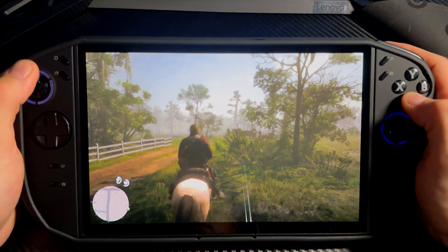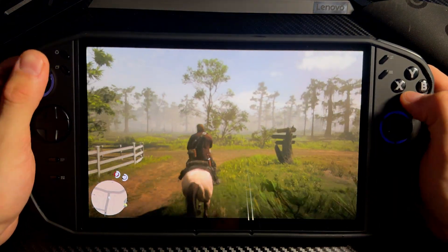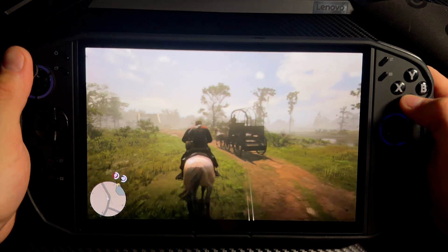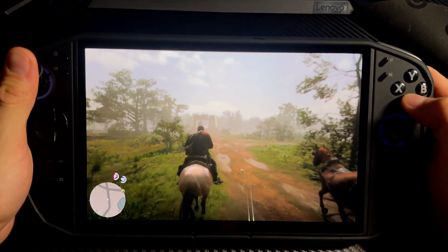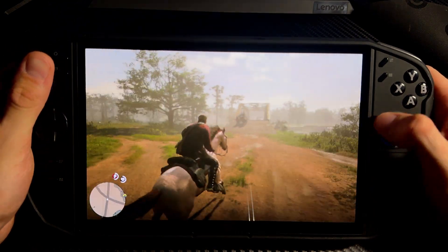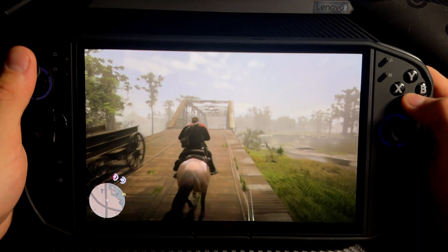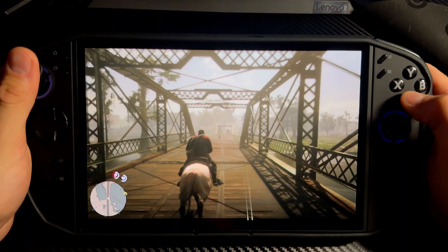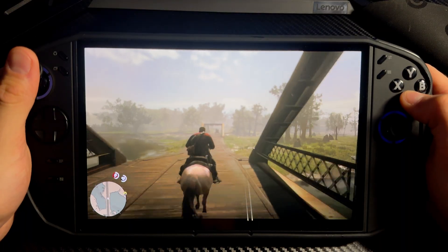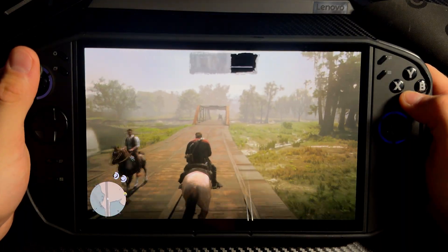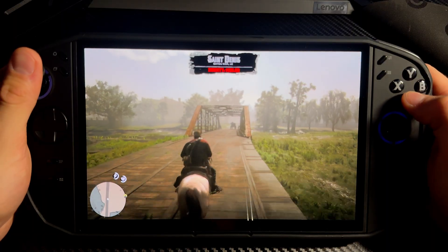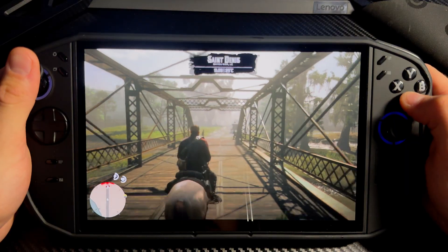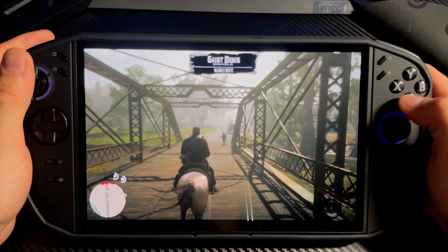Let me show you an example — let's head to Saint Denis. You will notice on camera even when it gets buggy because it dips way under 60 fps. I'm pretty sure you should be able to see it on camera. I did configure some settings so it would run even smoother in the city.